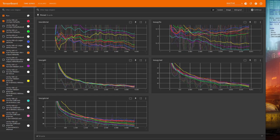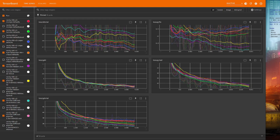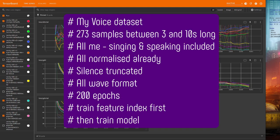Alrighty, so now we've got loads of graphs from all my experiments. Let's take a little look at these results. First of all, just a little bit of information about the data set I used for all of these tests. It's my voice, 273 samples, between 3 and 10 seconds long. It's all me, some singing, some speaking.